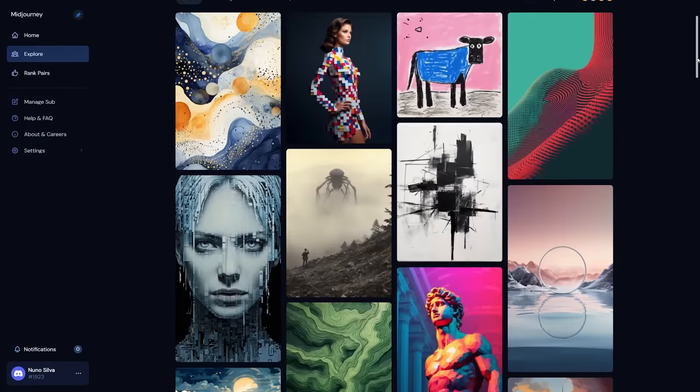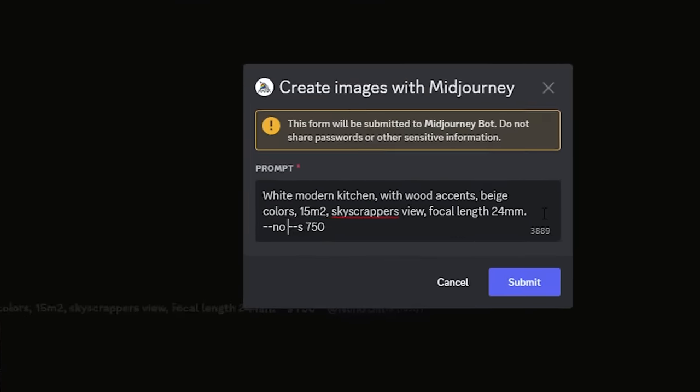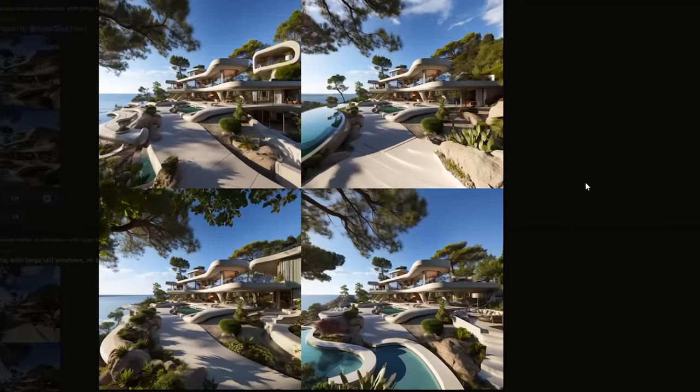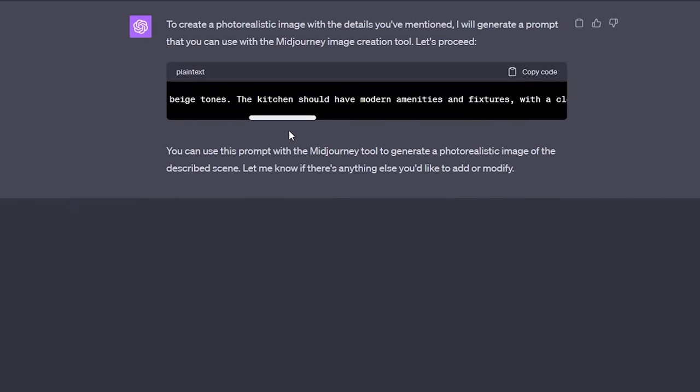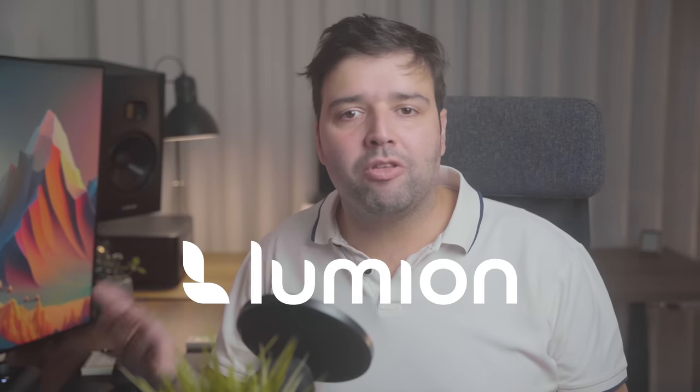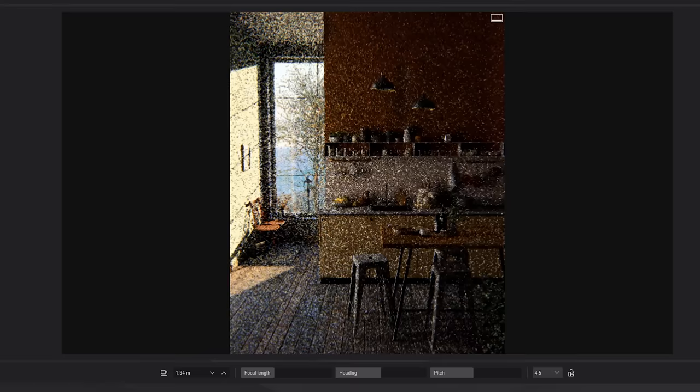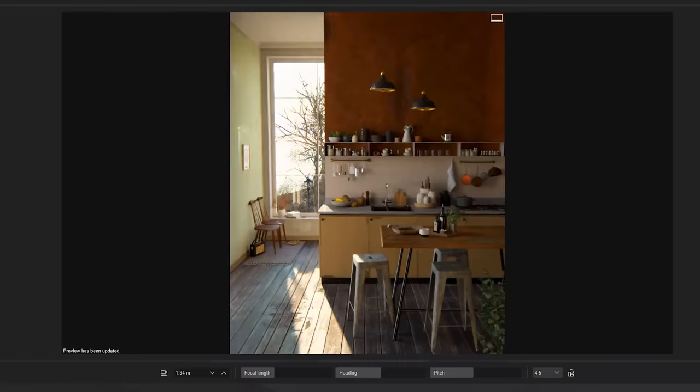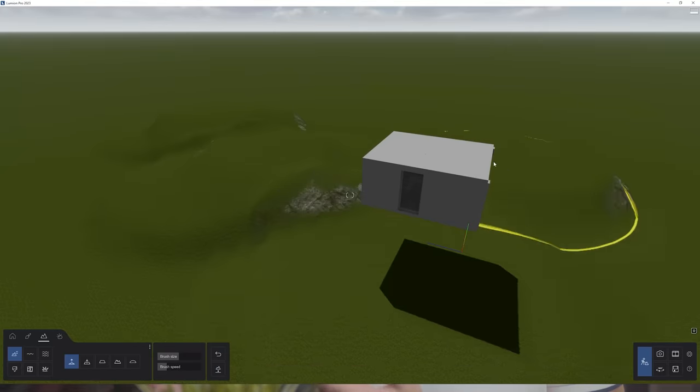Here's the game plan. We are kicking things off with Midjourney, where we will create, blend, and fine-tune some images. Then I'll guide you through using ChatGPT for even more precise results. After that, we'll dive into using an image as a reference for 3D modeling. And to wrap it all up, I'll walk you through rendering it in Lumion software, where I'll share tips on tweaking the light settings, selecting materials, and navigating the terrain tools and object library. So buckle up and let's get started.